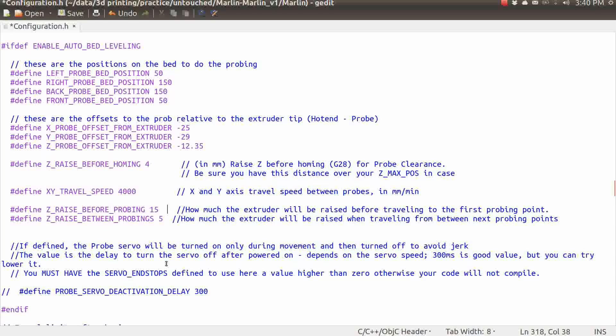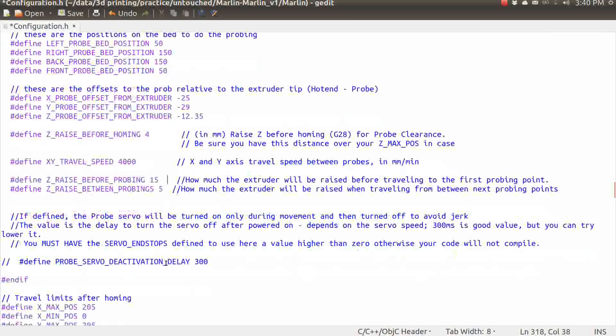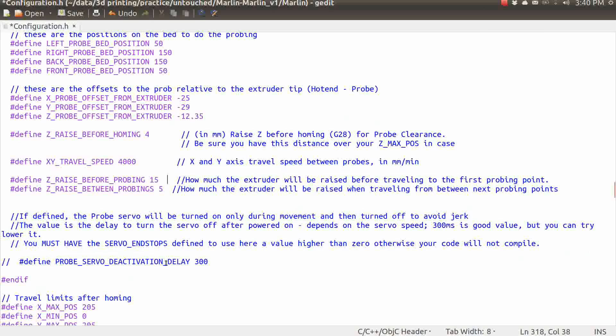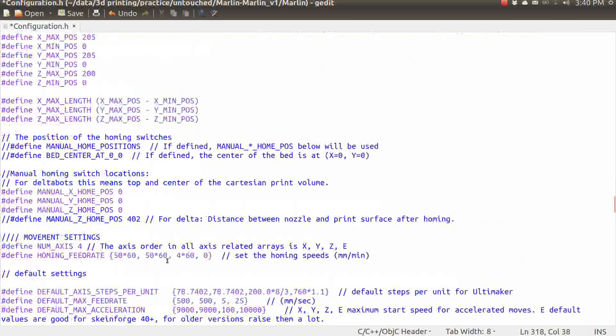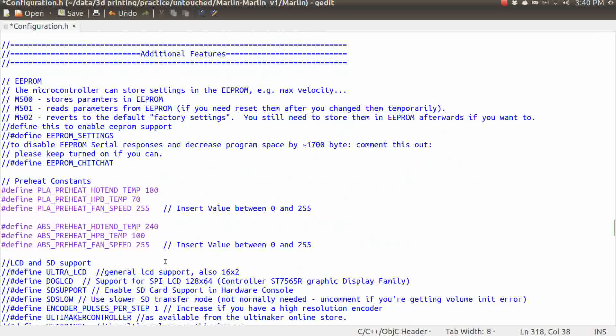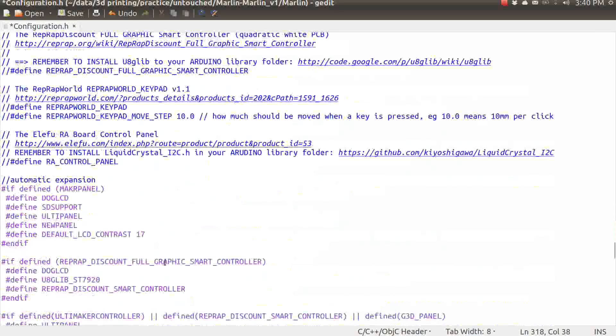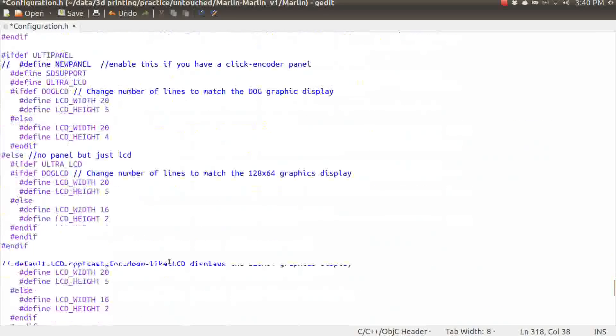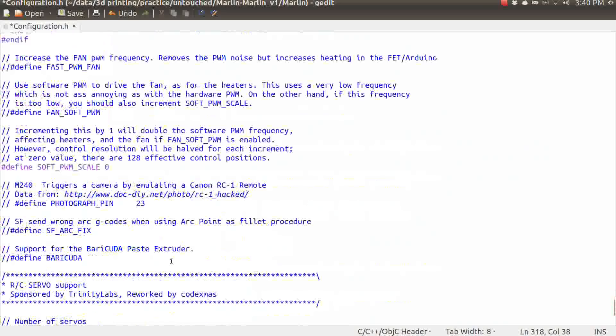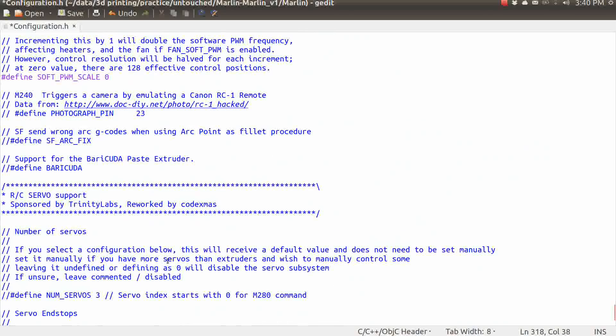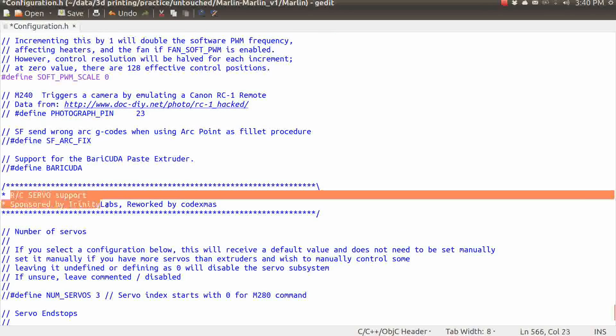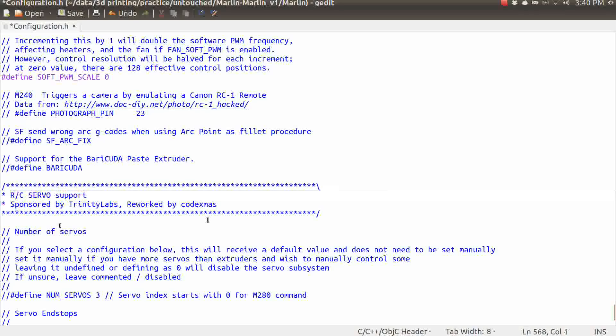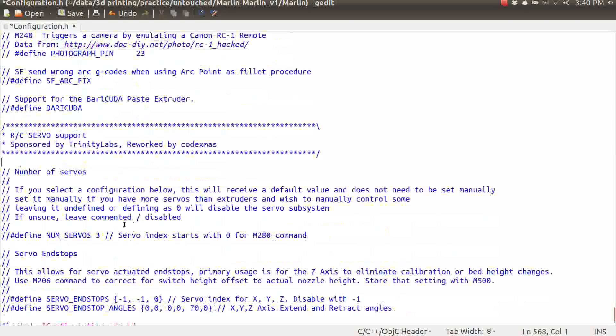So right now, that is all we have to do in that section for right now in order to get that working. And I am going to scoot on down now to the next section where we are going to enable the servos. And here we have this header, which is the RC servo support sponsored by Trinity Labs, reworked by Code Xmas. In any case, so we've got a little bit of work to do here.